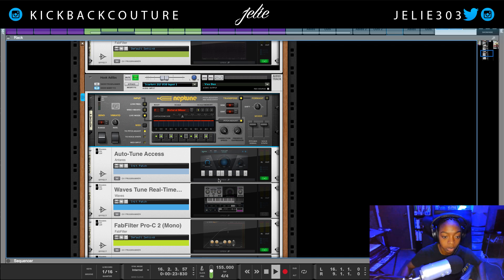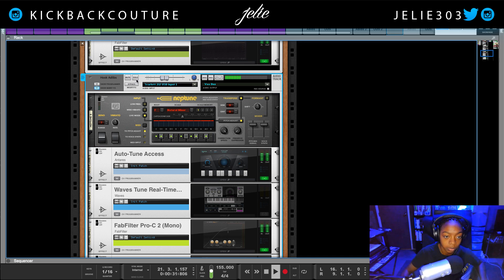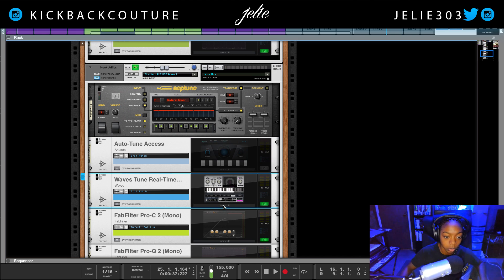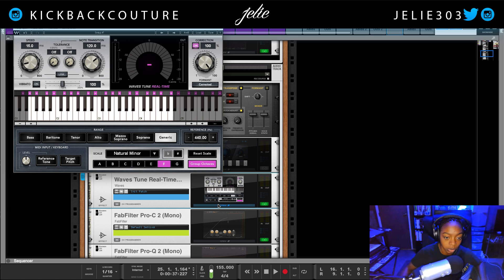Auto-Tune Access on the hook: 'I need a big big bag, I need a bag real big, I need to cash cash cash cash.' And now Waves Retune — let's check the settings first. F, Natural Minor, note transition and speed dramatic.